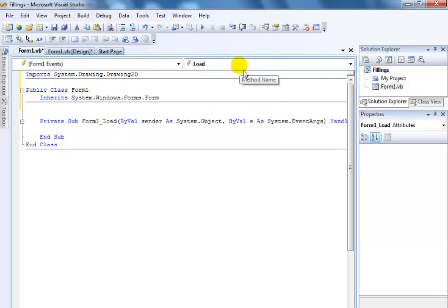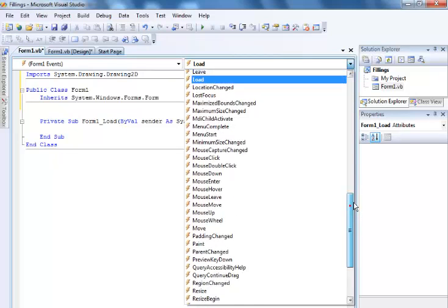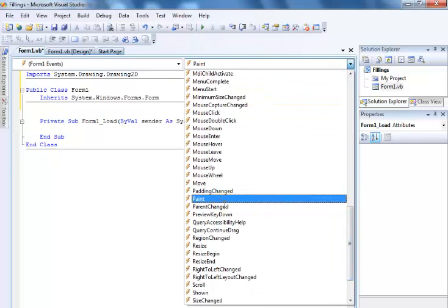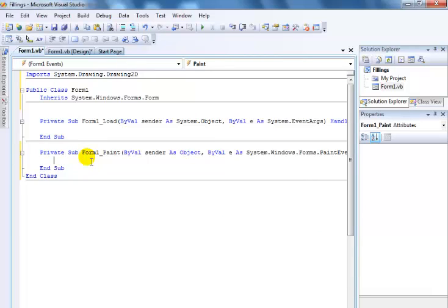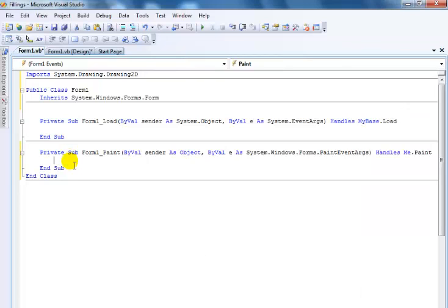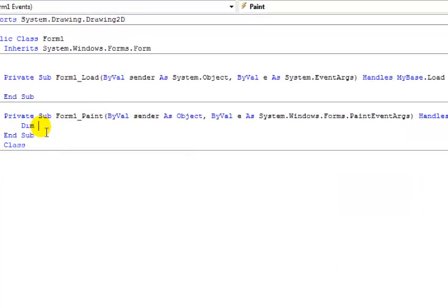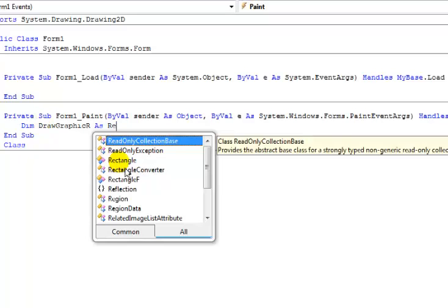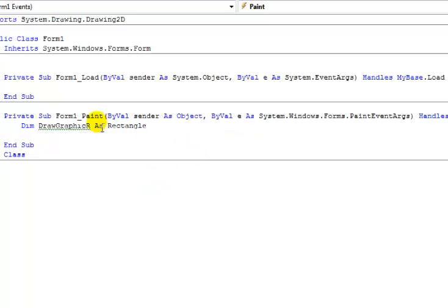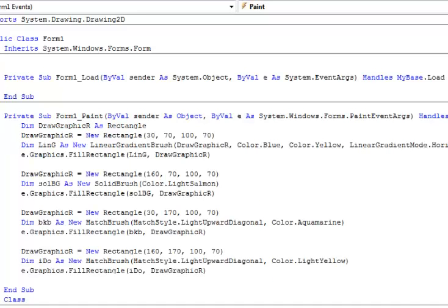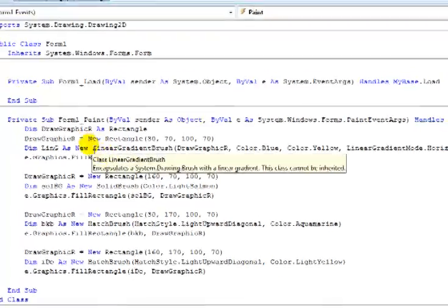So we would now go into the form and select a different method. In this case I need my paint method — various prints — there we go, got that. So we start by declaring the following variables.